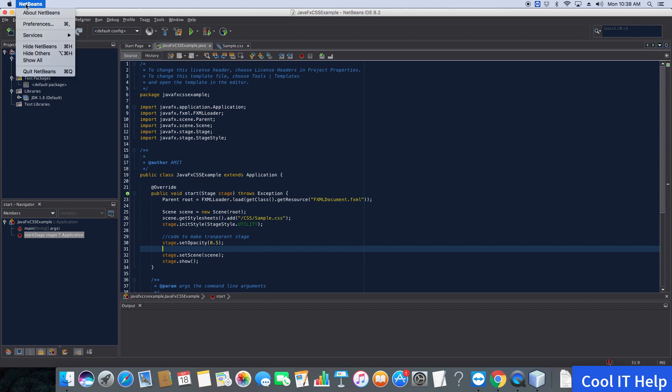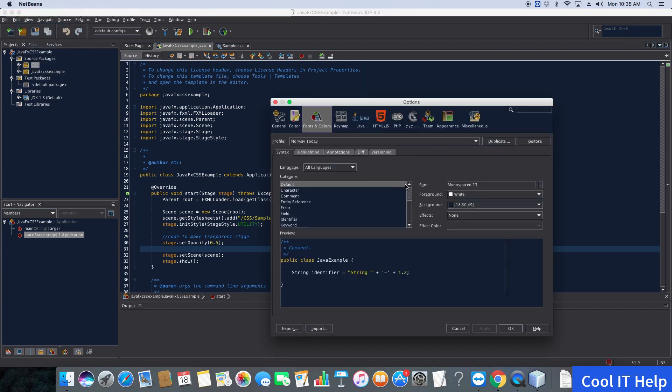We're now on the Font and Color tab. You can see properties like Font, Foreground, Background, Effects, and Effect Colors.